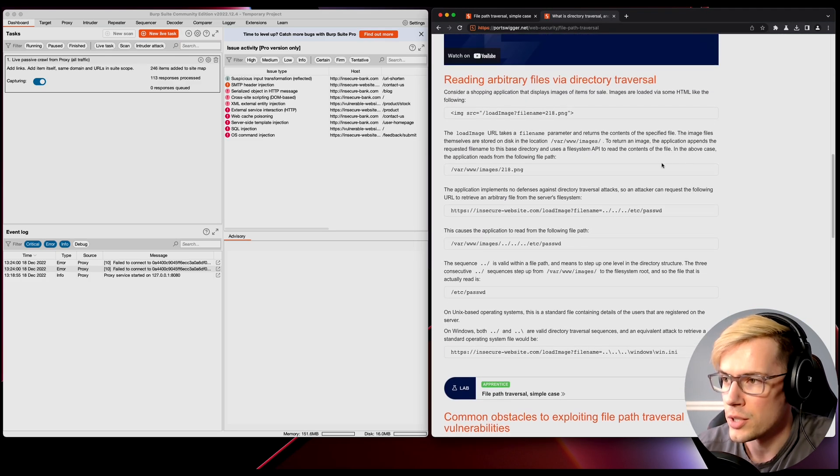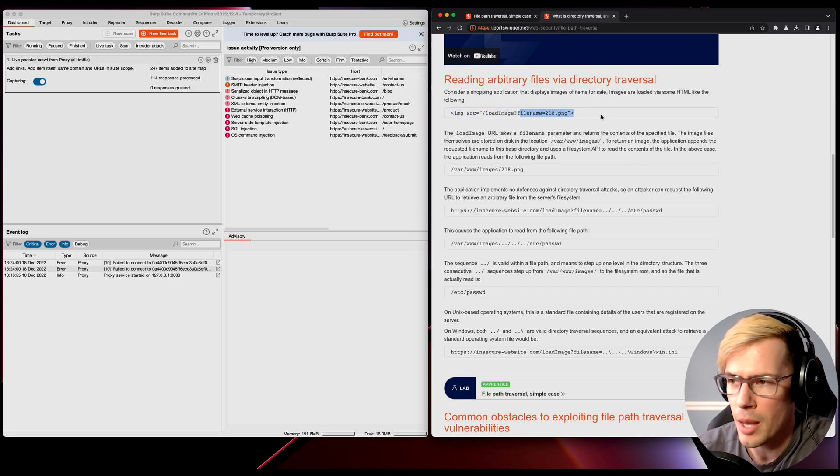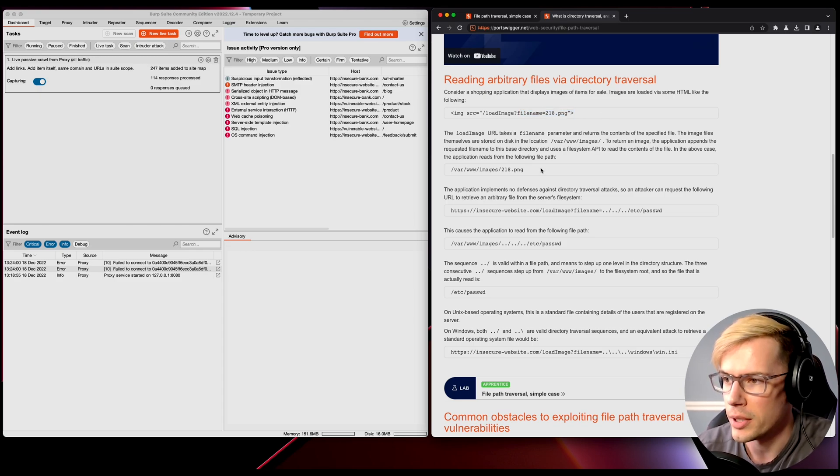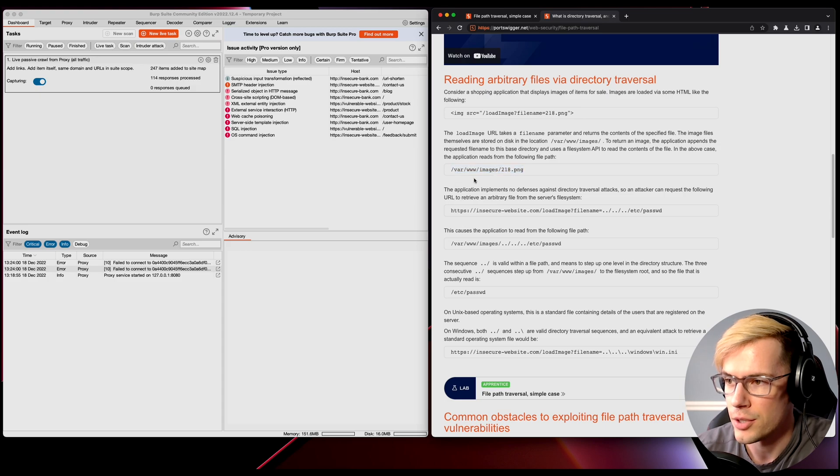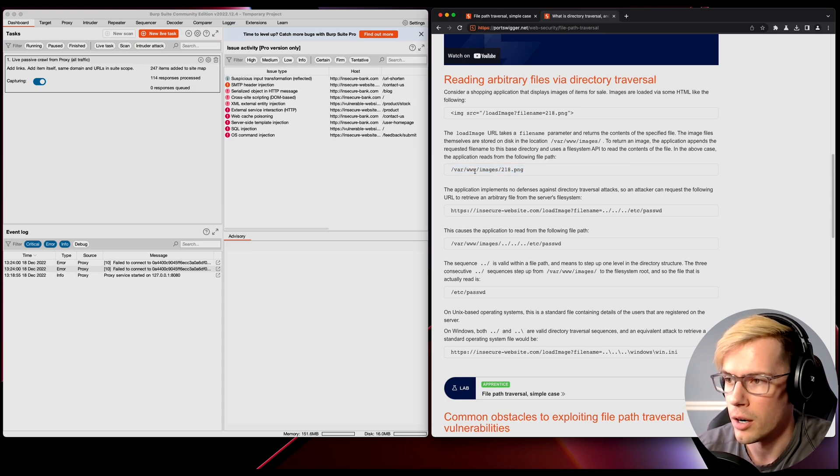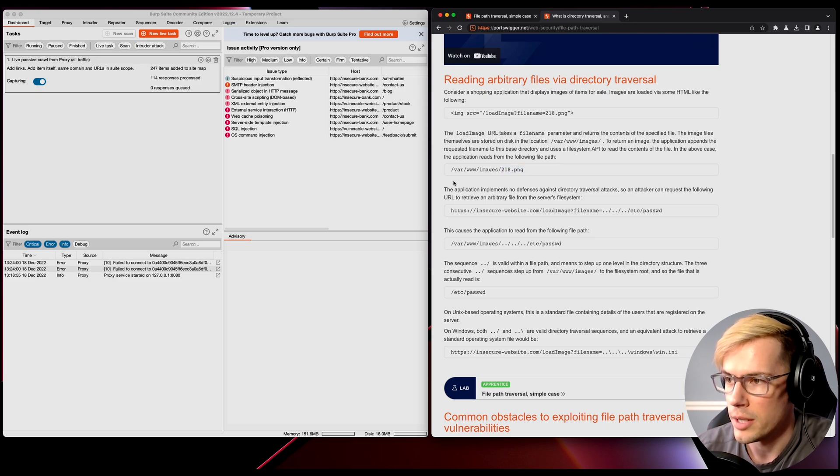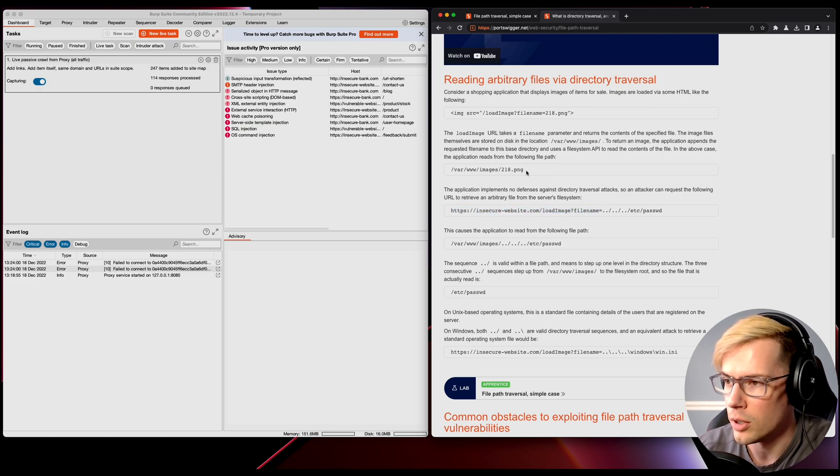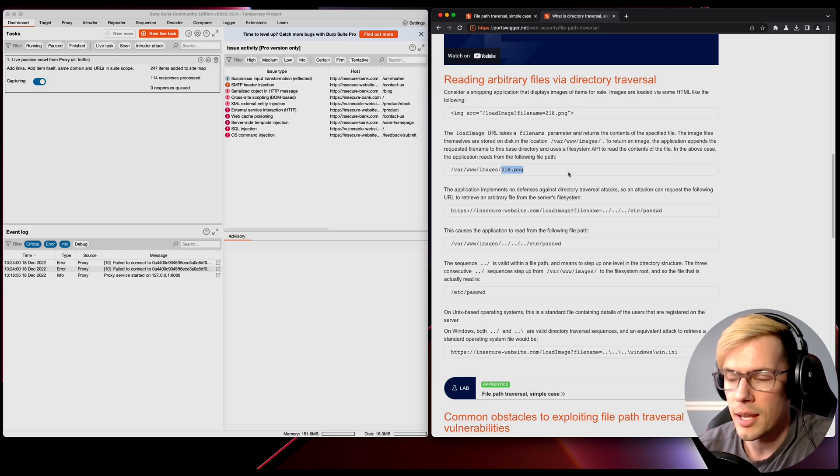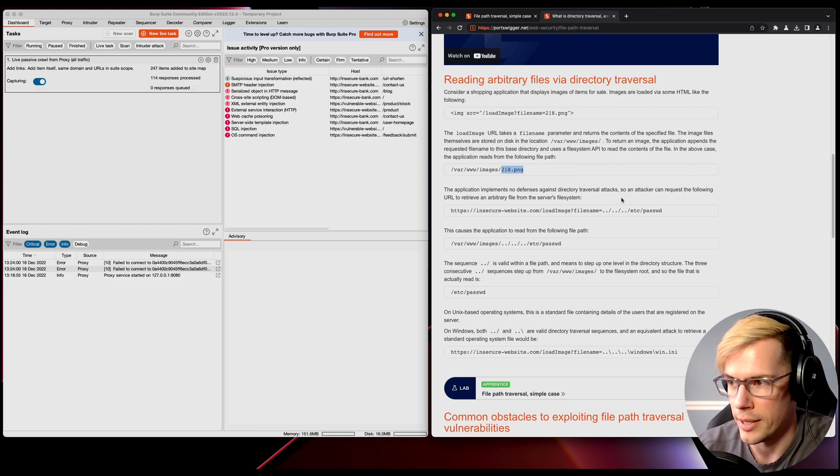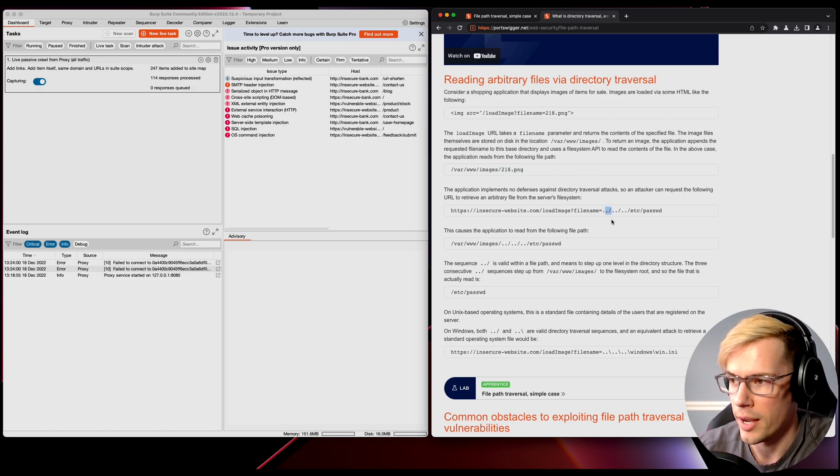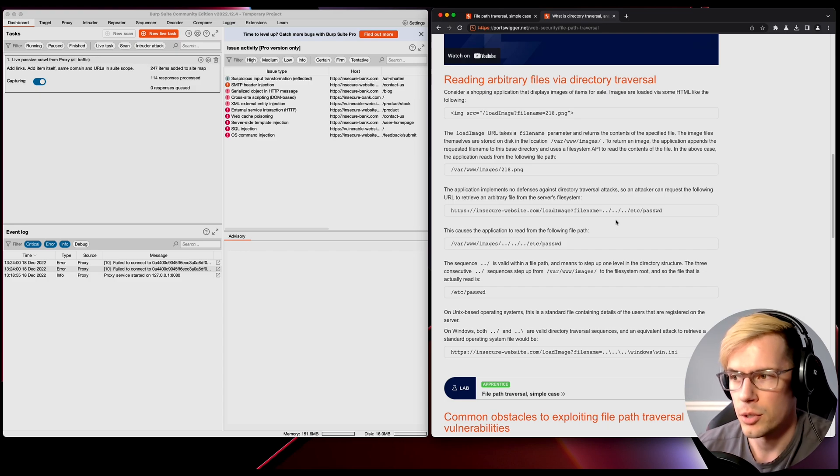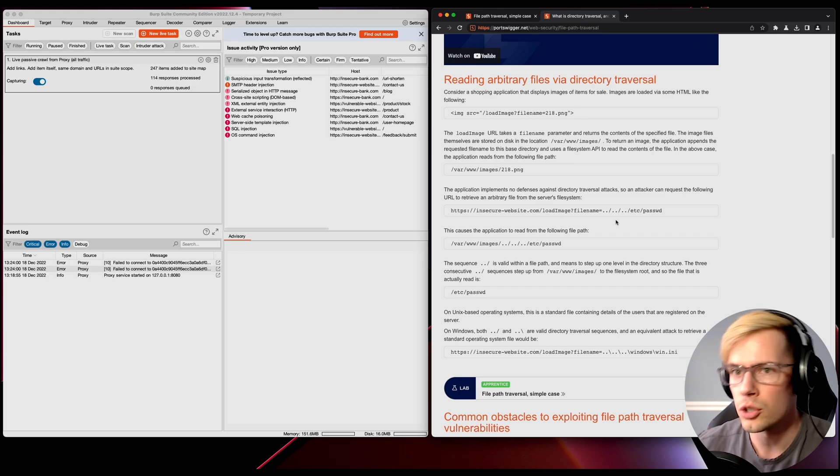Let's read a little bit of the documentation and look at some examples. If we have a file name that points to a specific file, it's typically grabbing that file from somewhere like var www images 218.png. In the actual HTTP response, we see the file name would equal 218.png. A way that we can sneak around that file directory is by doing the dot dot forward slash input, which moves up a directory and breaks you out of the current directory.